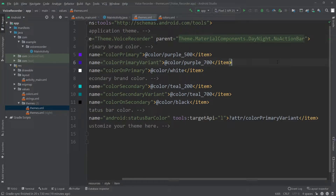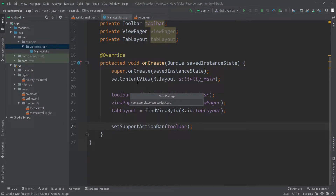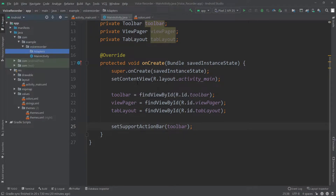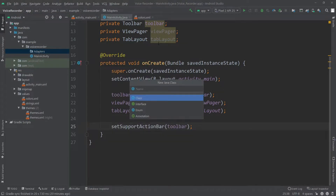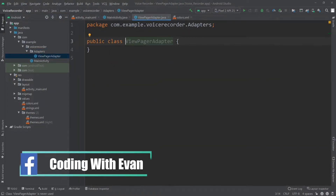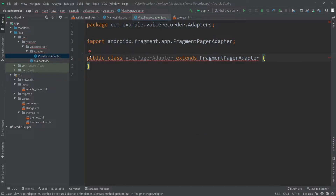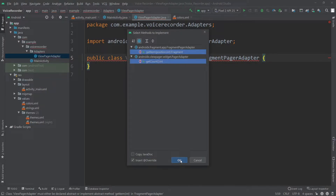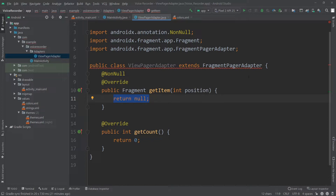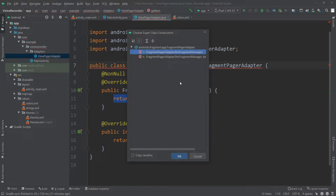Now we're going to work with our ViewPager and for that we need to create an adapter. I'll create a new package called 'adapters' and inside it a new Java class called ViewPagerAdapter. I'll make this extend FragmentPagerAdapter. It shows errors so I need to implement some methods — I'll click OK. We also have another error because we need to create a constructor, so I'll click OK for that too.